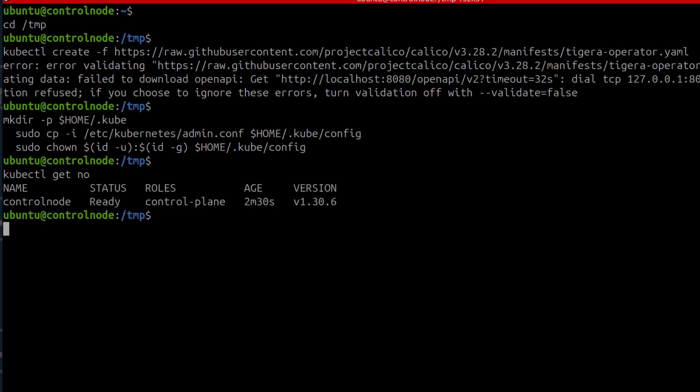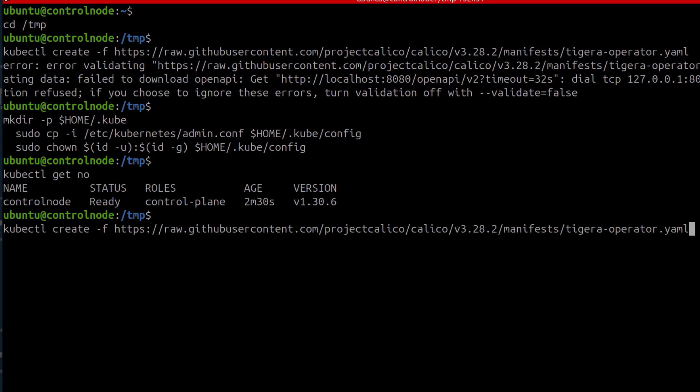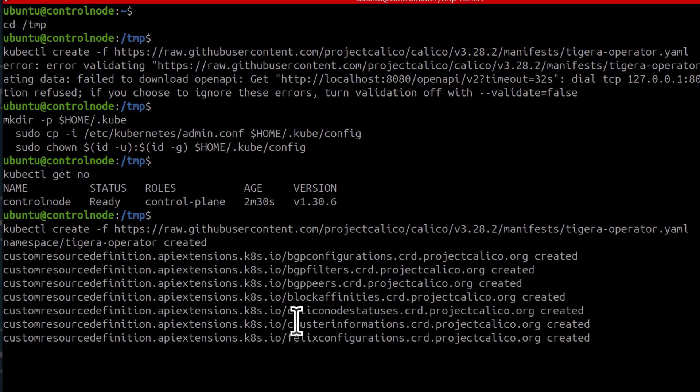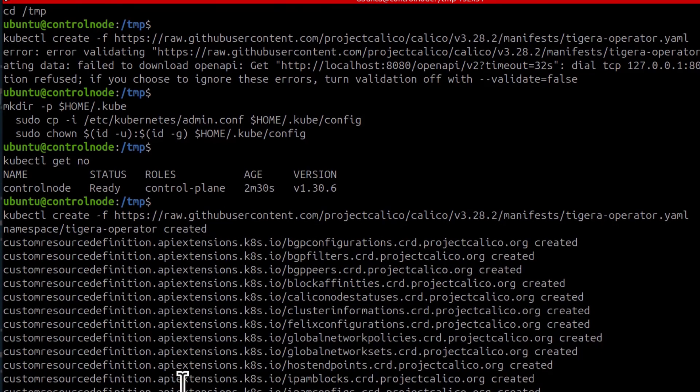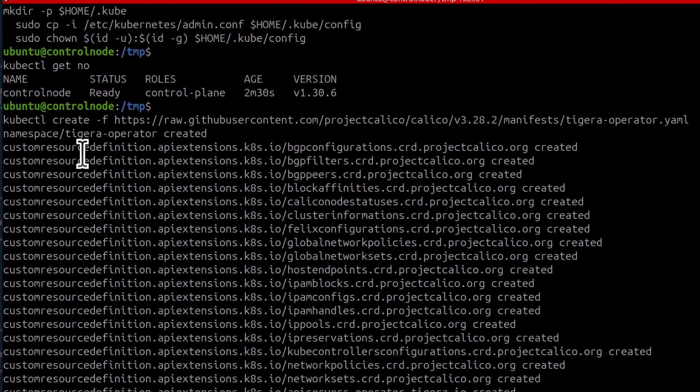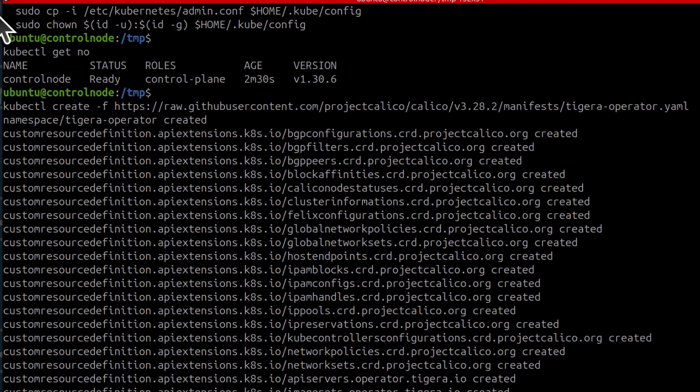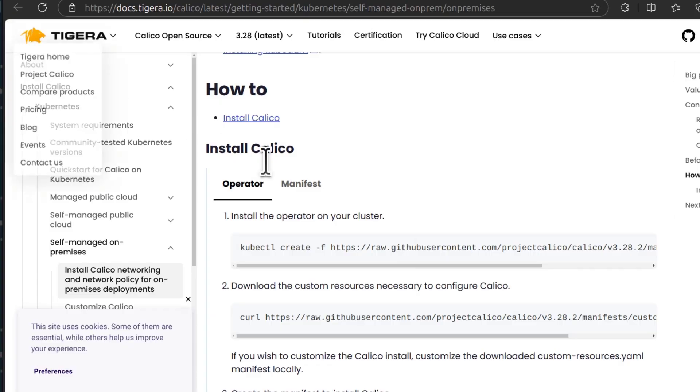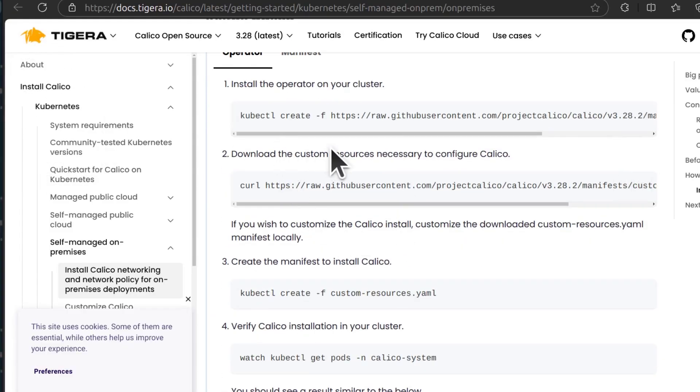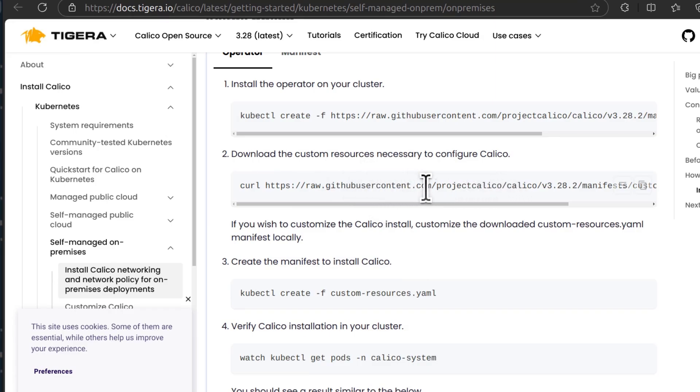So what I'm going to do next is just to install the operator for Calico. So when I run it this time, it should download it and set it up. And then the next step is to download the custom resource. And then the next step, we need to download the resource for configuring Calico.